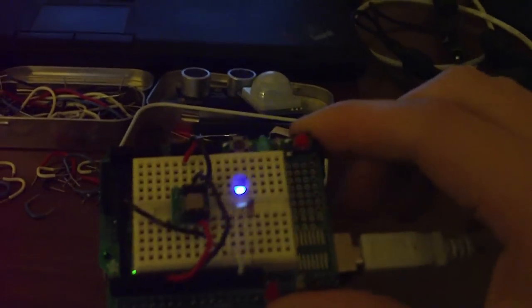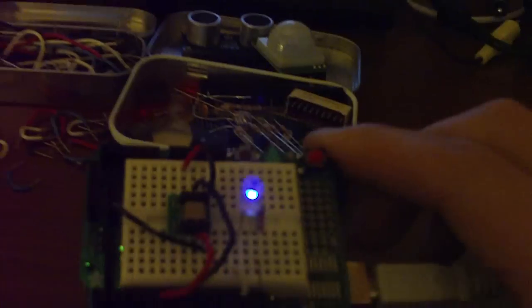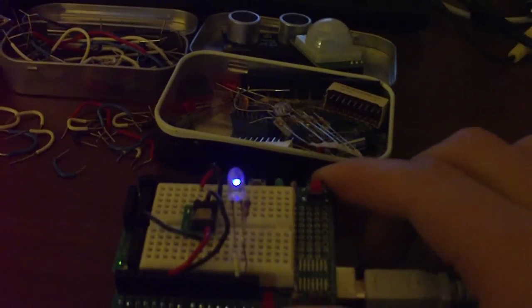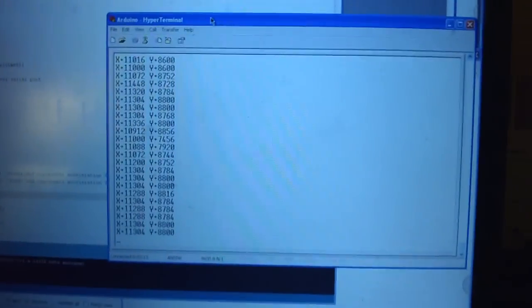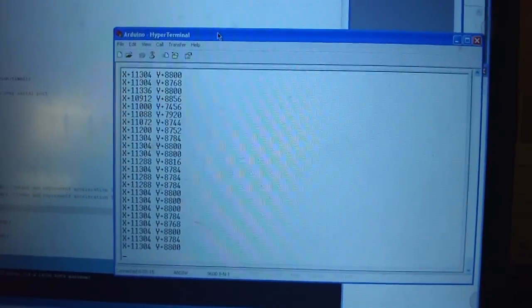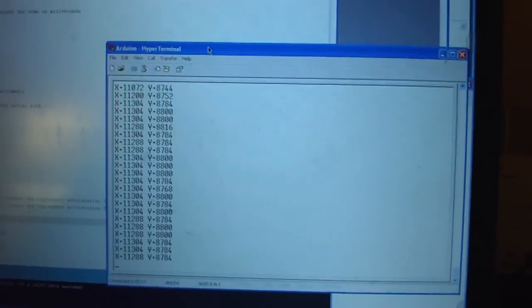This is the Arduino with the prototyping shield on top of it, and you can see right in the middle is the accelerometer board. I have a blue LED hooked up to show the output. It's currently drawing power from the laptop, and my serial program is downloading the statistics from the accelerometer. This is using HyperTerminal.